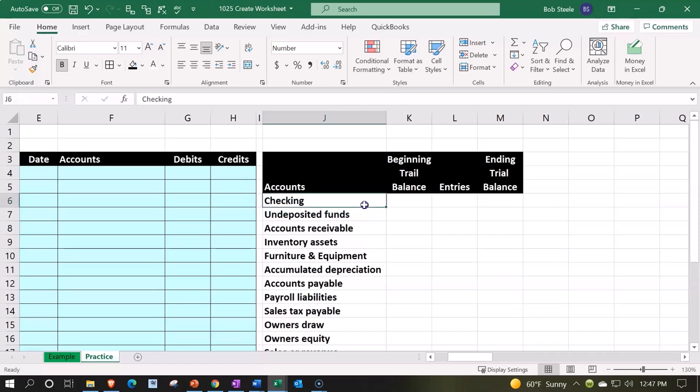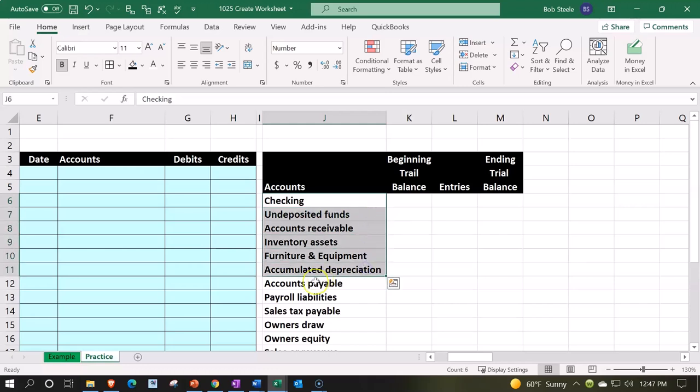So let's add - the green ones are going to be the assets. So assets go on down here to the accumulated depreciation. I'm going to make those green with a dark green background and a light...